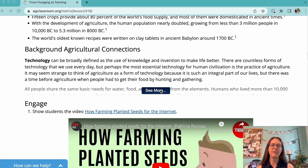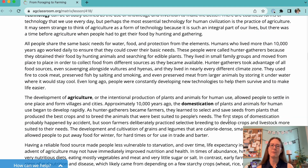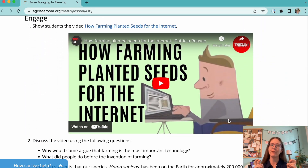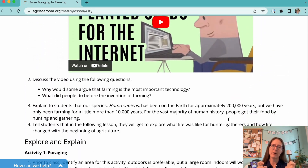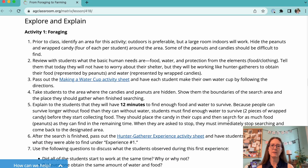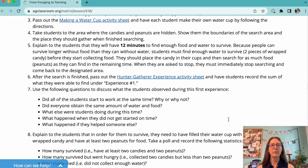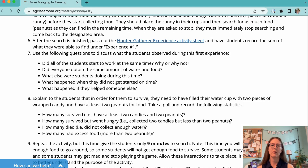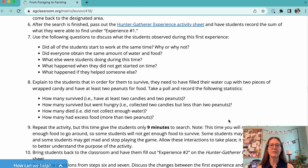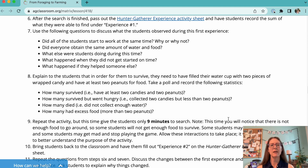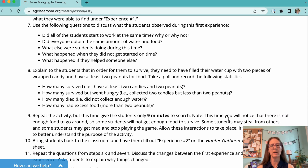The first activity is an active lesson best done outside. Students are challenged to find food and water that the teacher hides around the area. There are two rounds. Inevitably, during the second round, some students will not find enough food or water to survive. There are several questions designed to facilitate a class discussion about the temporary nature of food availability.